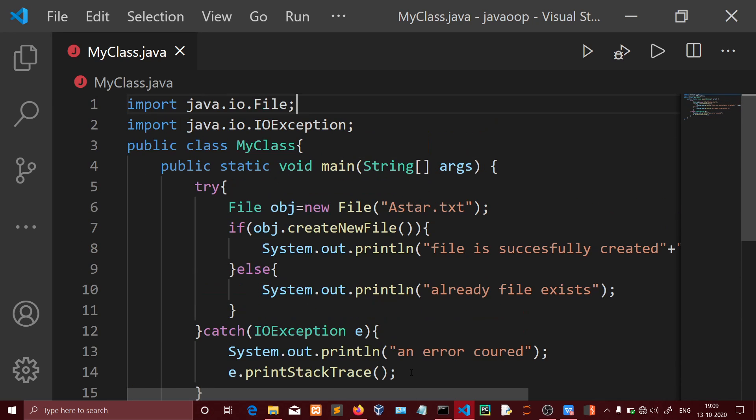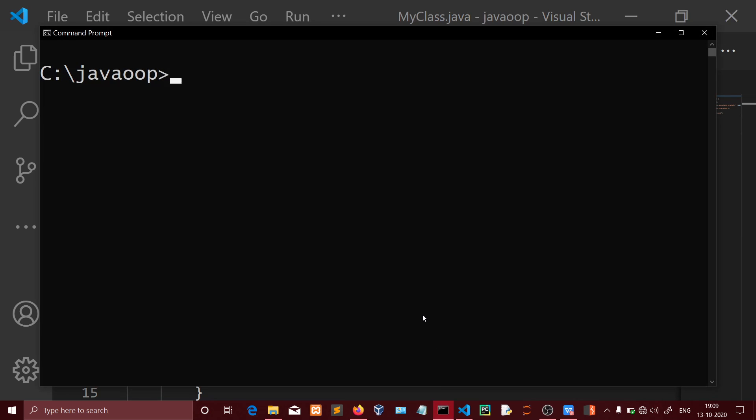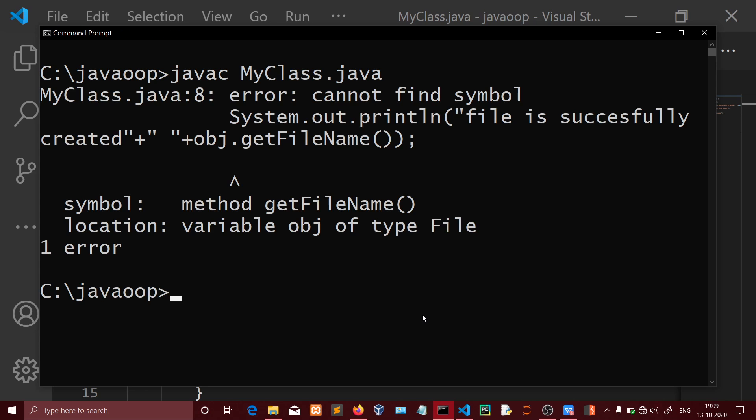Now let's compile the program. First we need to compile it using javac MyClass.java. We're getting a compilation error - 'cannot find symbol' for obj.getFileName.